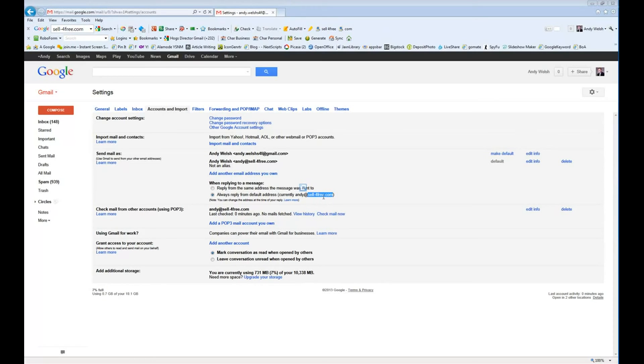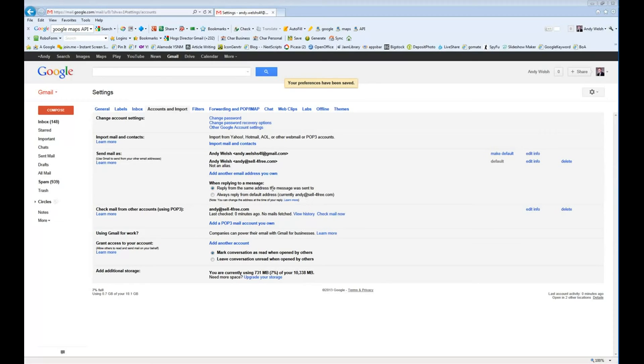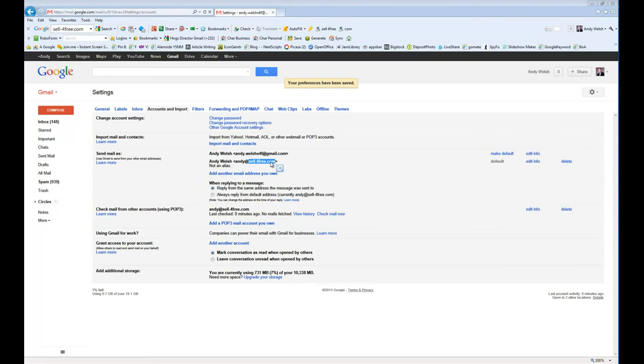If this isn't the setting that you want to do, you can always change reply from the same address the message was sent to. And that way, if somebody sent you an email to your Gmail address and you hit reply, it's going to reply from your Gmail address. If somebody sends you an email to your sellforfree.com, for instance, or whatever domain yours is, then it's going to go ahead and reply from that domain.